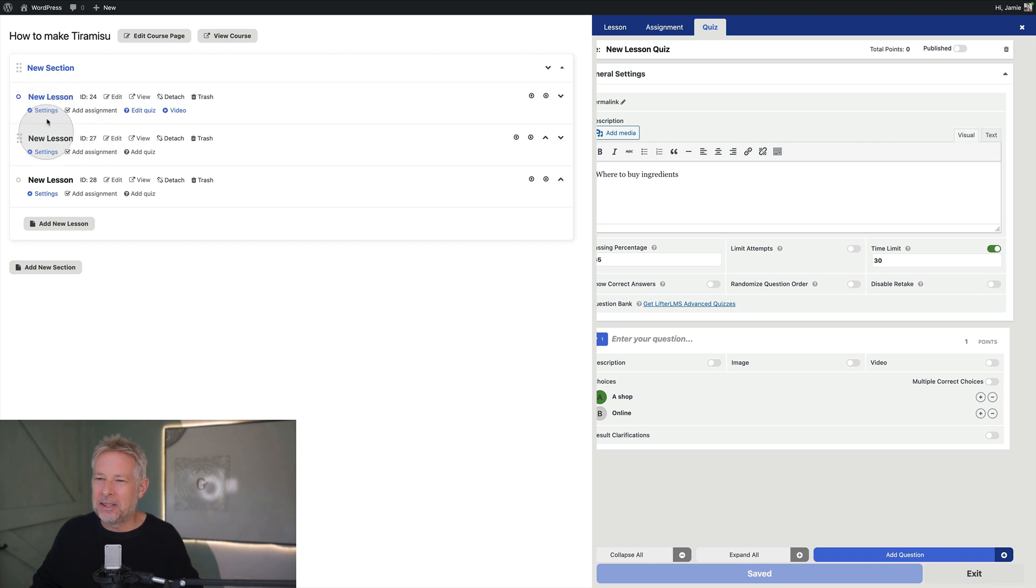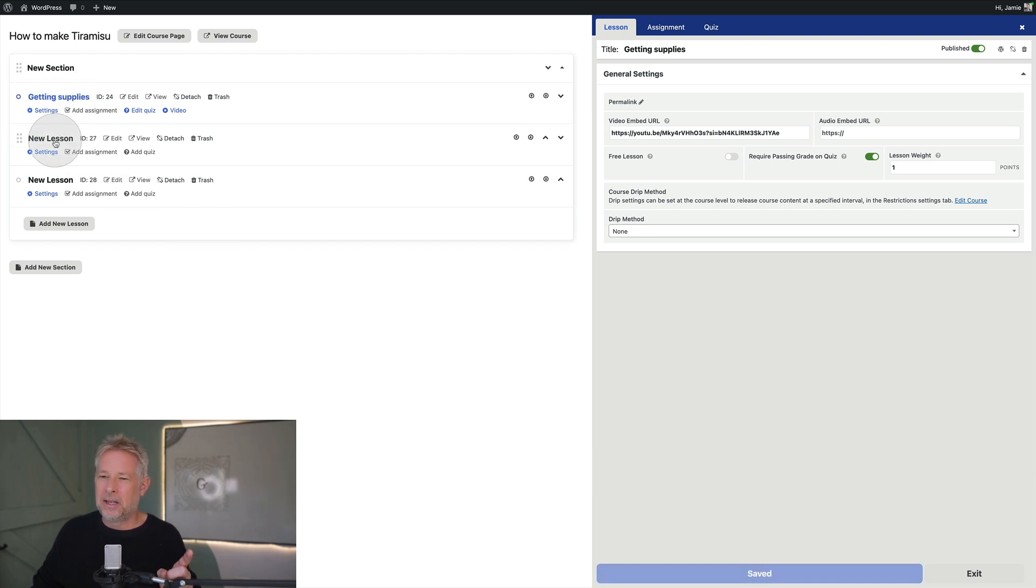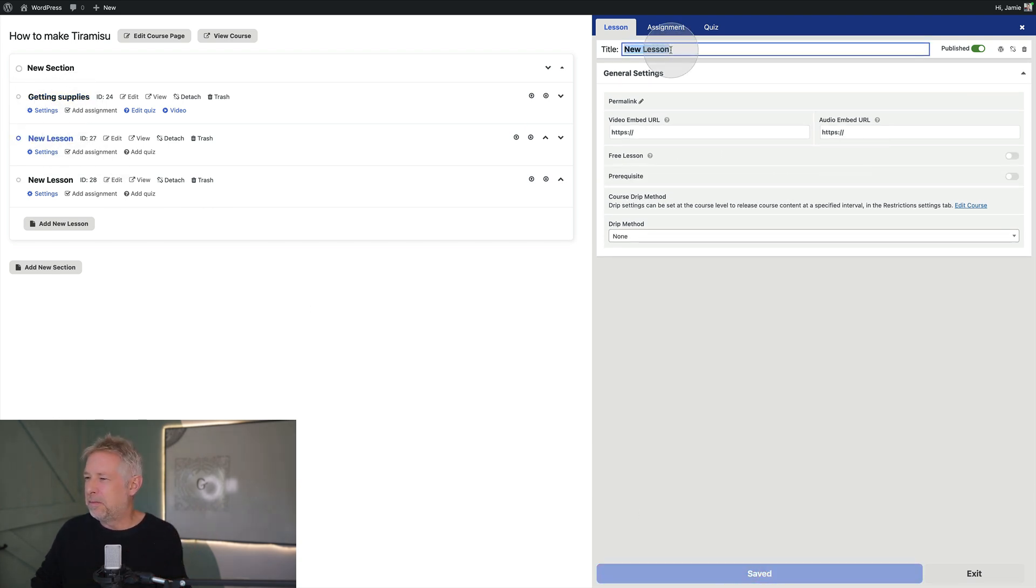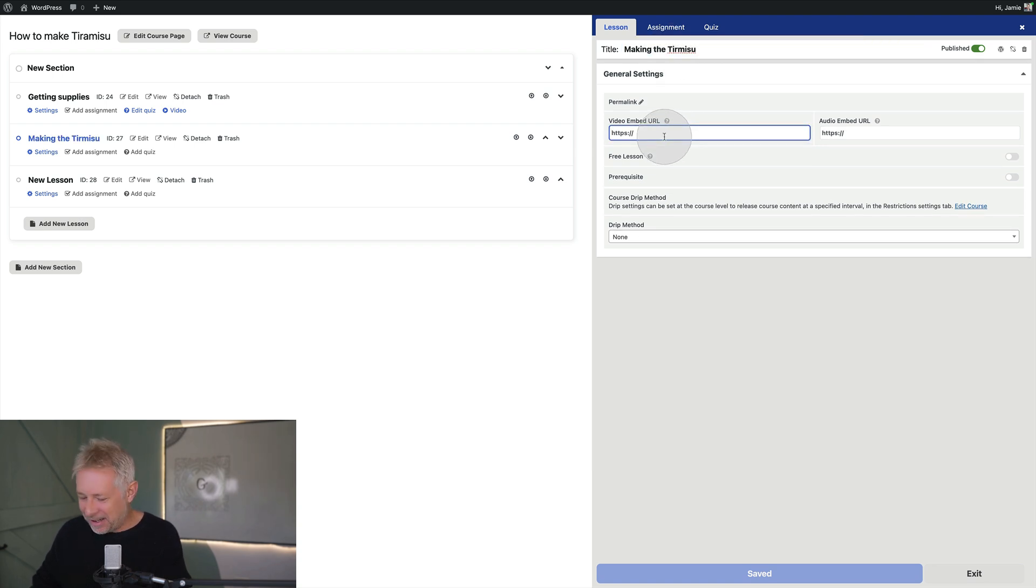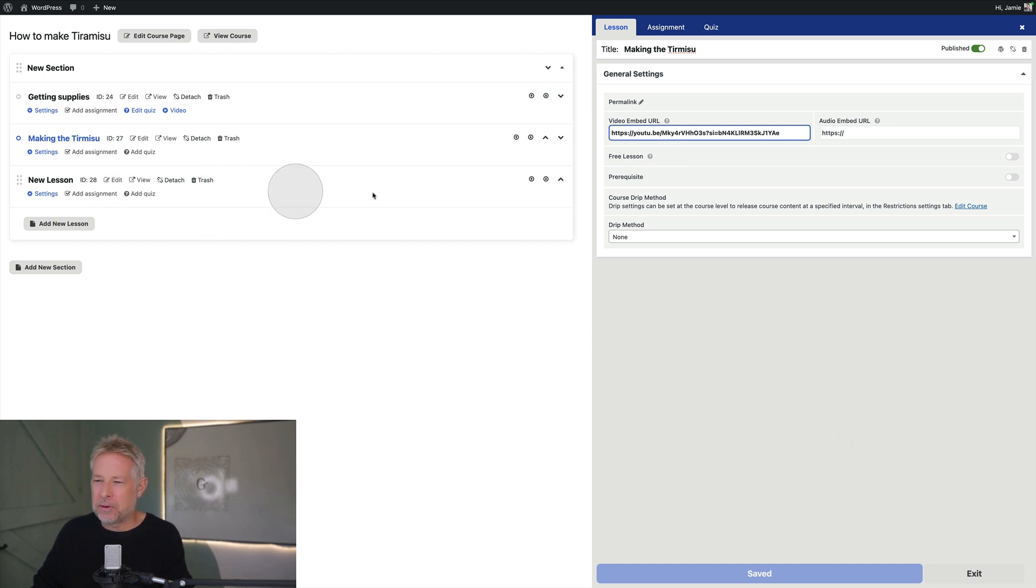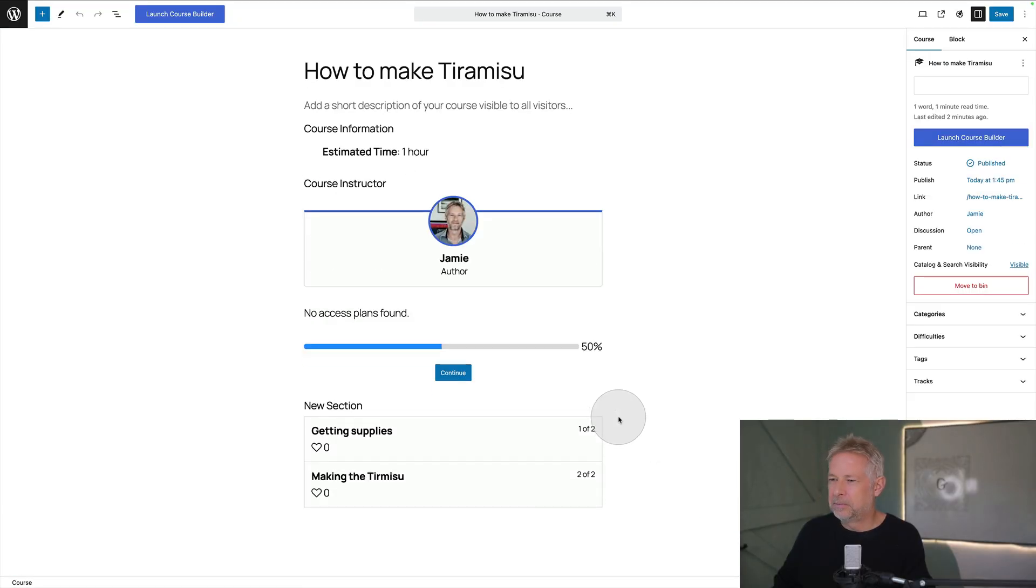And then I can do another lesson. Actually I should have given this lesson a title. So each lesson has a title. And then this one here I'll call making the tiramisu. And again this is my video. I'm not going to have a quiz on this one. I've got my two lessons. Let's save that changes.